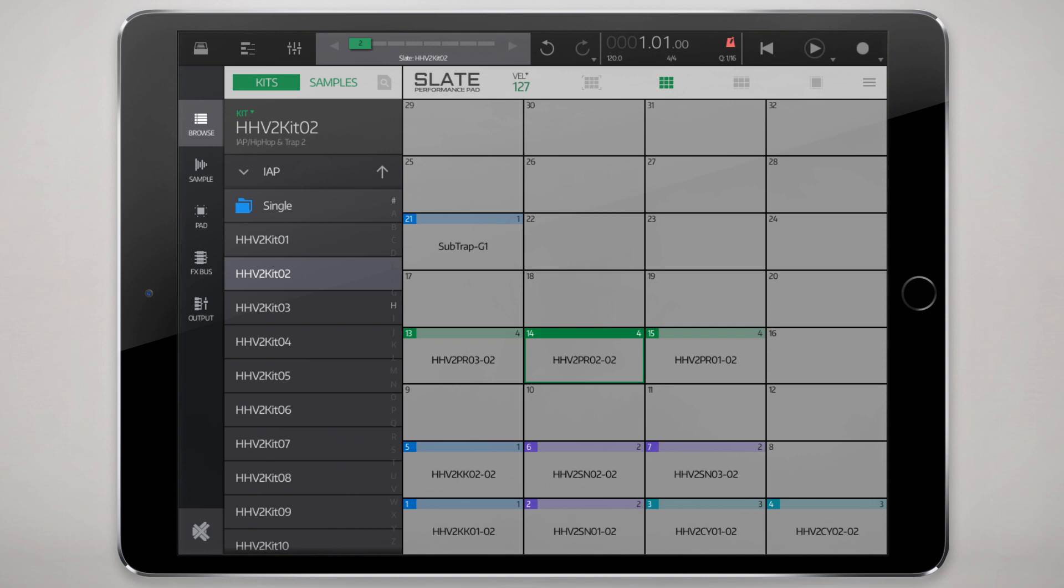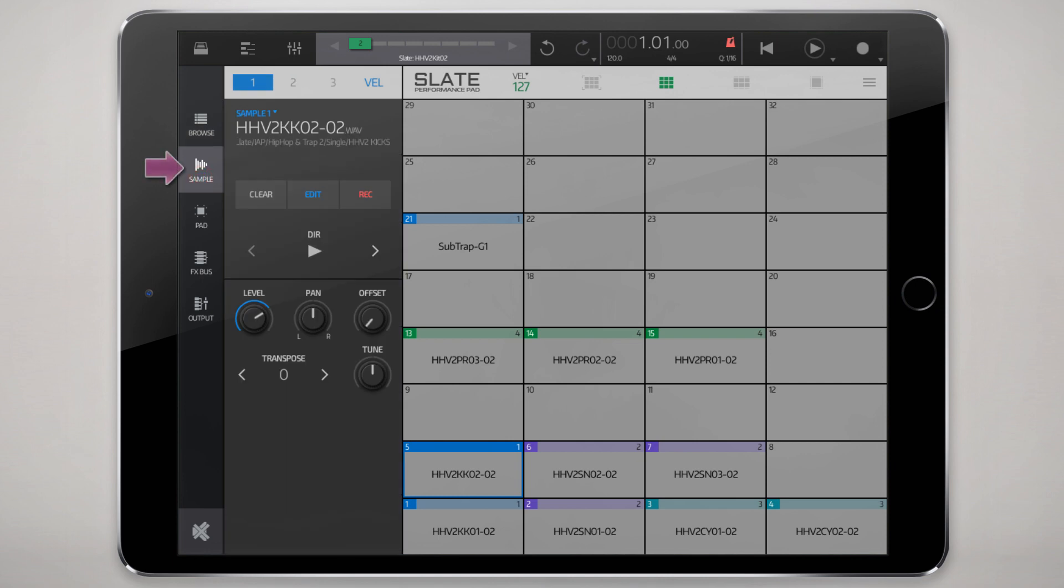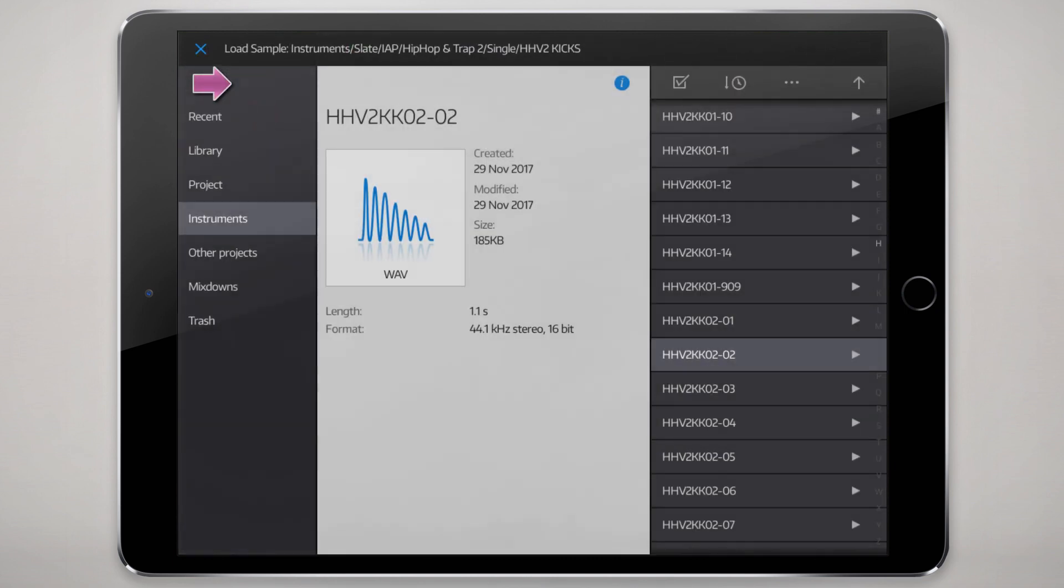Once you've got some samples loaded in your kit, if you want to make some changes to it or load different samples, you select the pad that has that sample and go to sample here. From here you can see how the sample is loaded. In this case it's in the first of three slots, three available slots for that pad and that's the sample name.